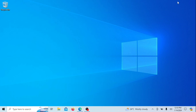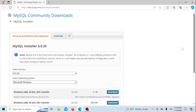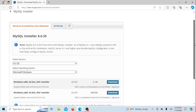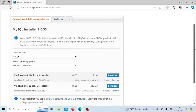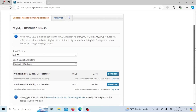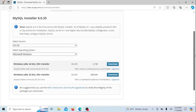The first step is to download the MySQL installer, which is a handy tool that simplifies the installation process. Open your preferred web browser and navigate to the official MySQL website.